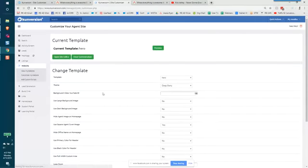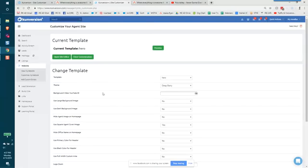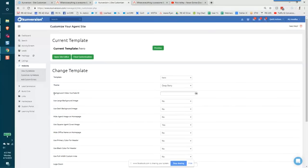Now it's important to note that you cannot affect change on the homepage photos on the agent dashboard that's controlled by the admin dashboard, but you can drop in your own video here.